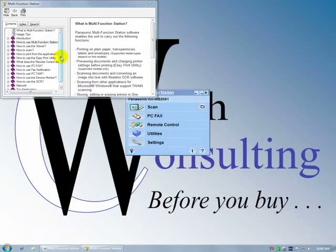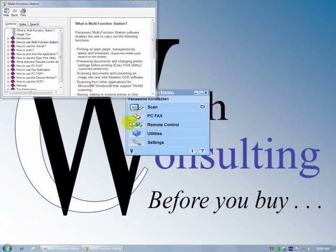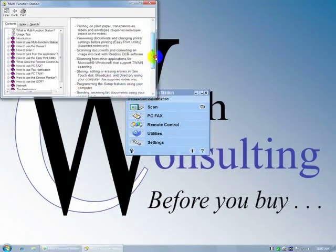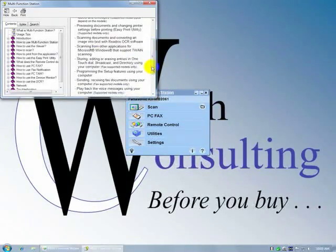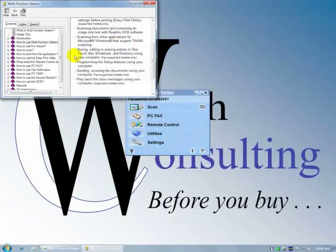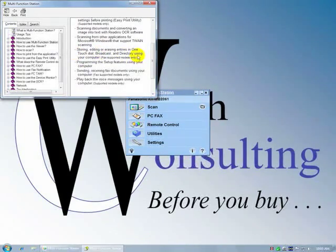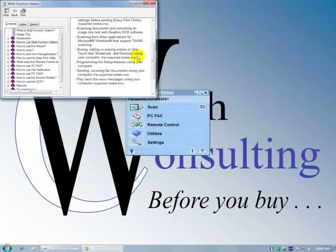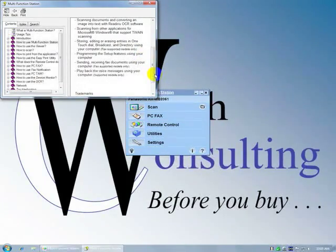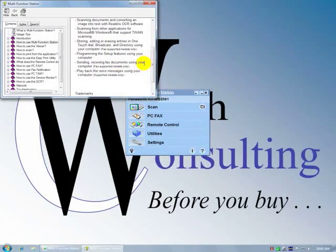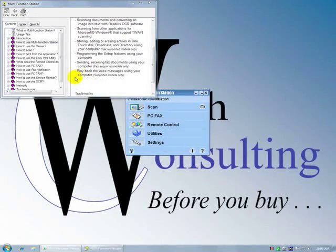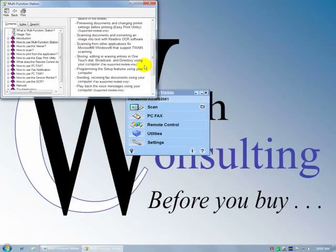So the help function opened up and the multi-function station software opened up. As you can see, what is multi-function station? This is the software where you print preview, scan documents, run the TWAIN driver if you like, do all the fax, storing, editing, erasing, one-touch dial, broadcast directories, and directories, etc., for the advanced fax forwarding features. Set up sending and receiving faxes from your computers, it's called PC Fax, and playback voice messages.